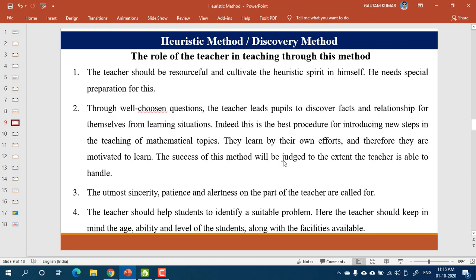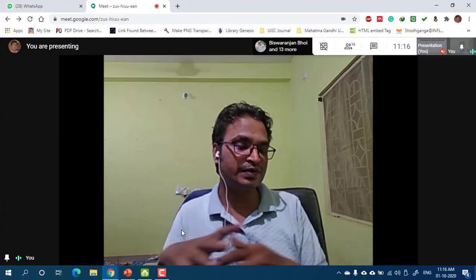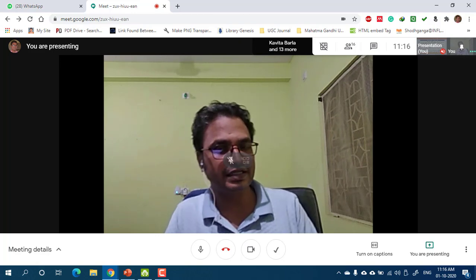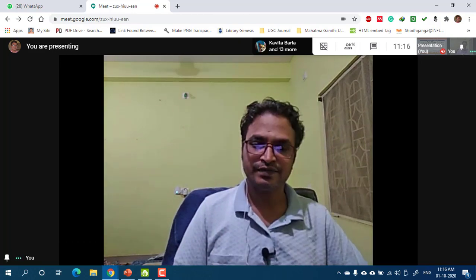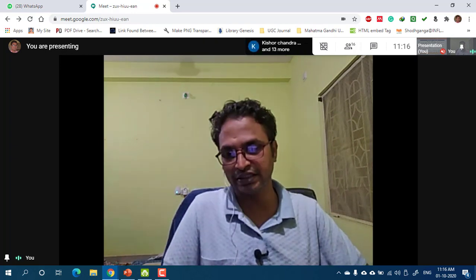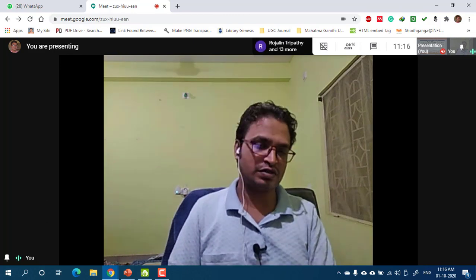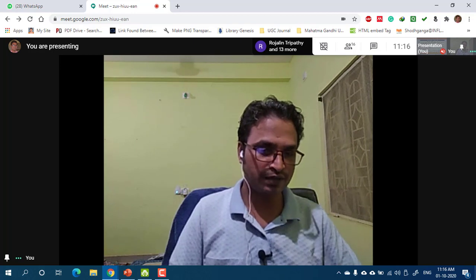Sometimes a topic may not be possible to teach by the discovery method. You have to analyze what kind of strengths you have, and with those strengths, which area, content, and level you can engage learners in the discovery method. If you have not planned properly, or you lack expertise in an area but have chosen it for discovery teaching, it will end in a mess and give a negative message to the students.